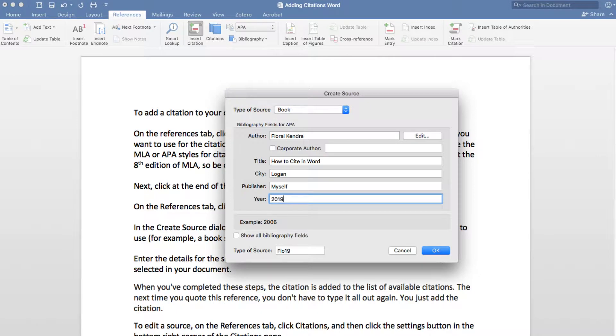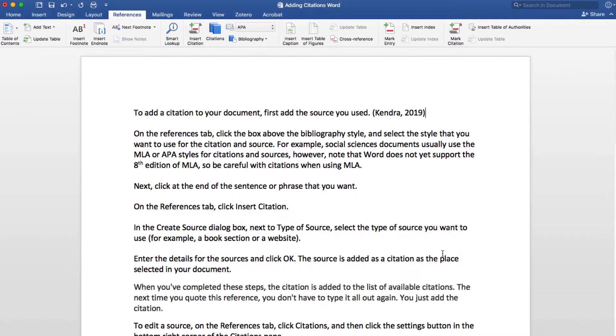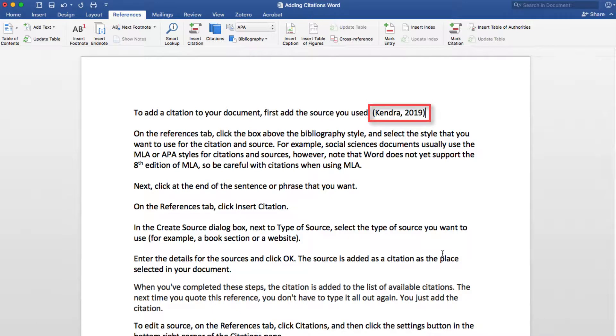Enter the details for the sources and click OK. The source is added as a citation at the place you selected for your document.